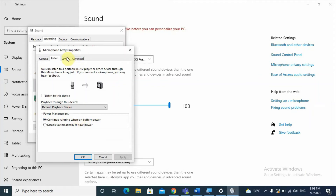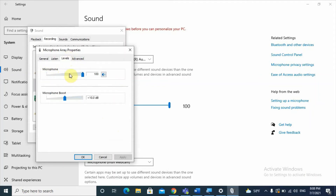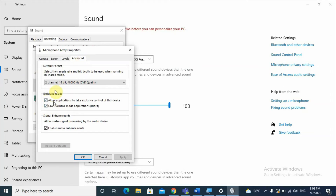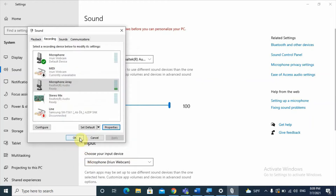Under Listen, make sure the checkbox for 'Continue running when on battery power' is checked. Then go to Levels and make sure the microphone is at 100% volume. You can also set the decibel boost — 10 is enough for most scenarios. Go to Advanced and make sure those three checkboxes are checked to allow and enable the microphone. Click Apply then OK.